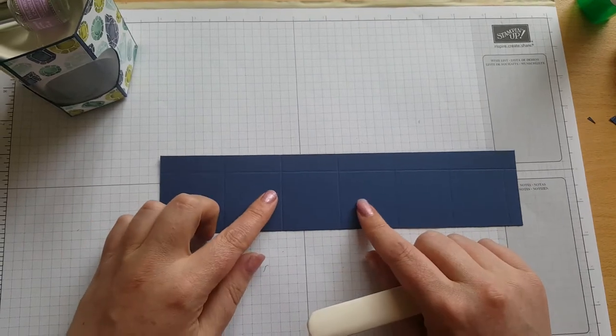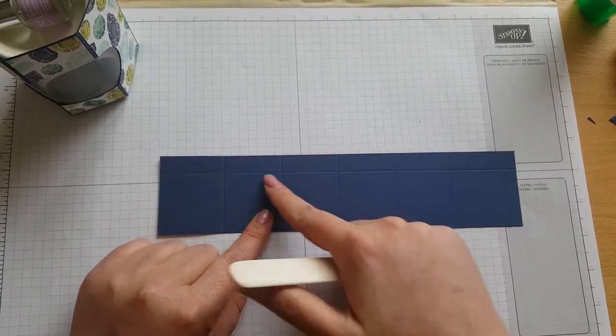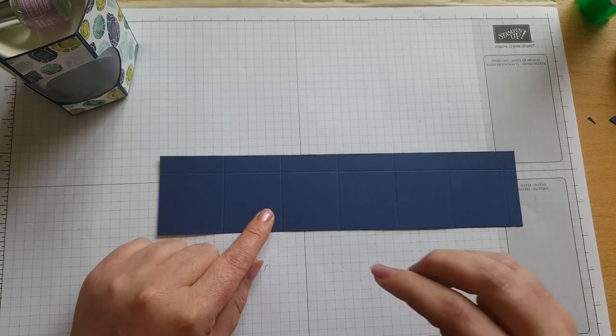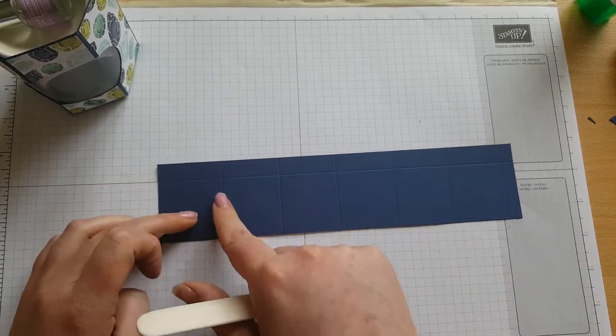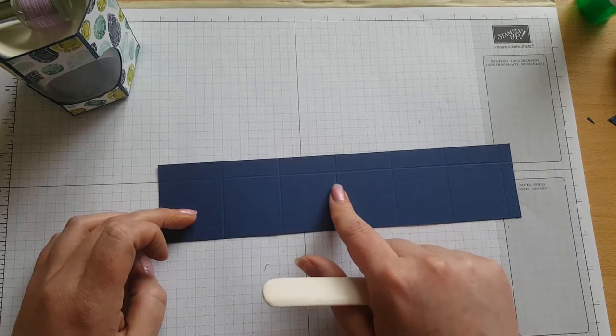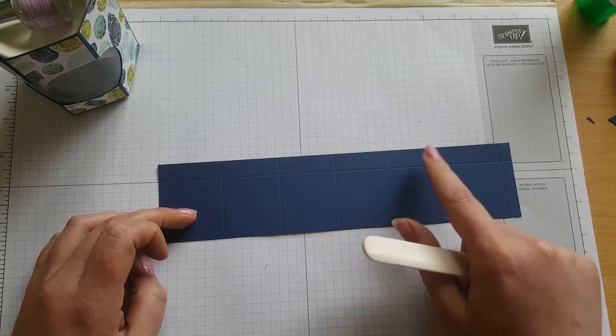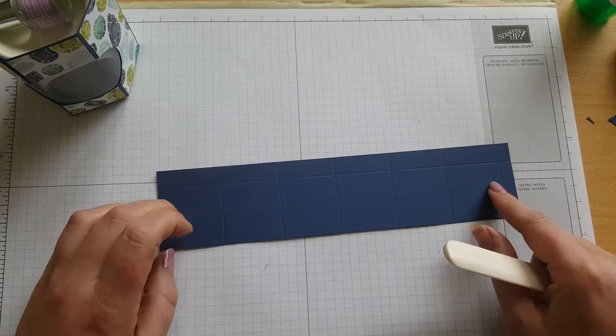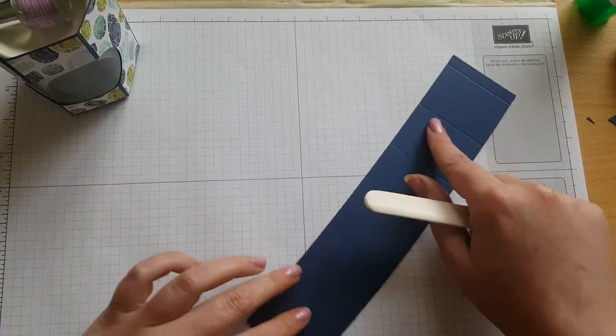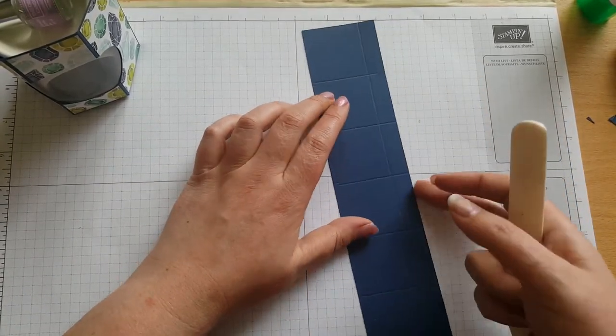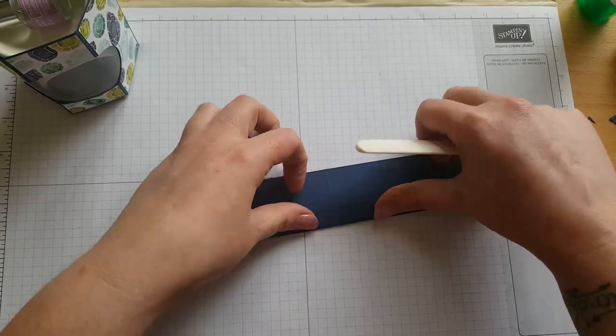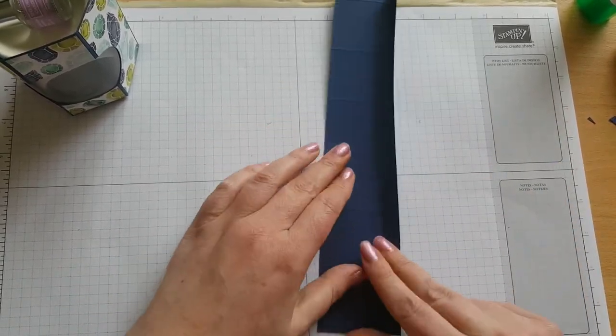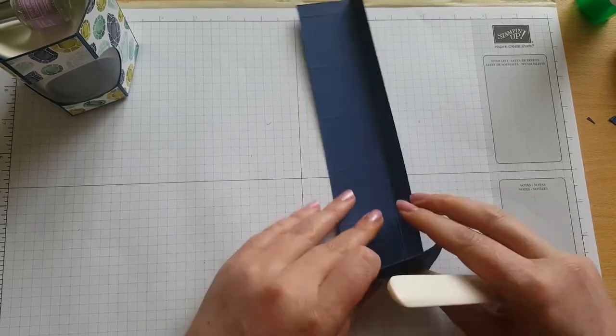Right this piece of knight of navy measures ten and a quarter by two and a quarter. On the long side you want to score it at one and three quarters, three and three eighths, five, six and five eighths, eight and a quarter and nine and seven eighths. And then you want to turn on the short side and score it at one and three quarters. So we're just going to fold and burnish all of our score lines.